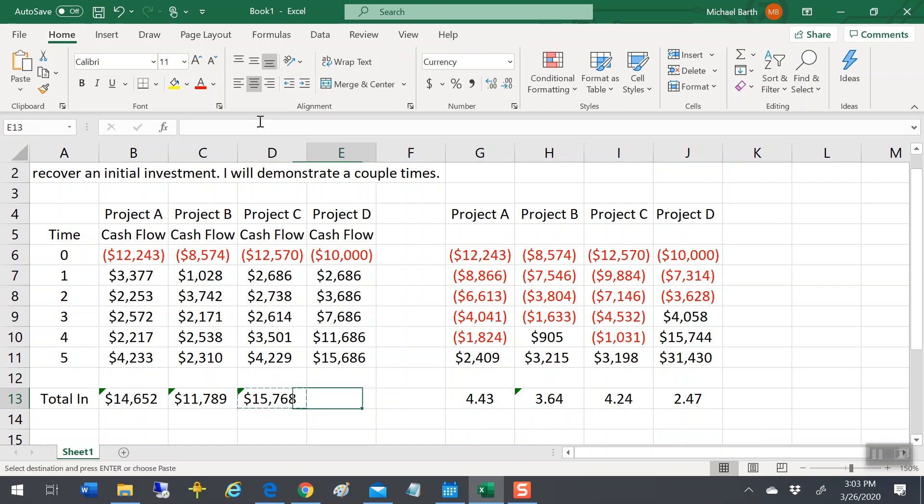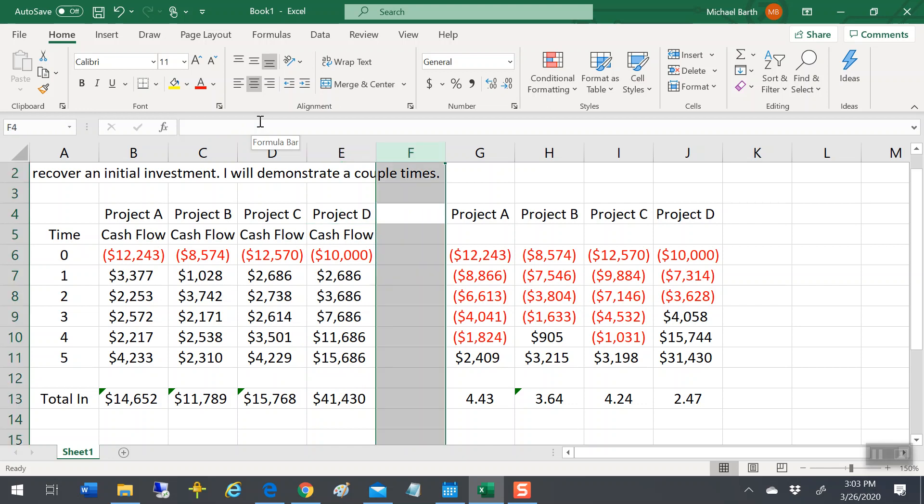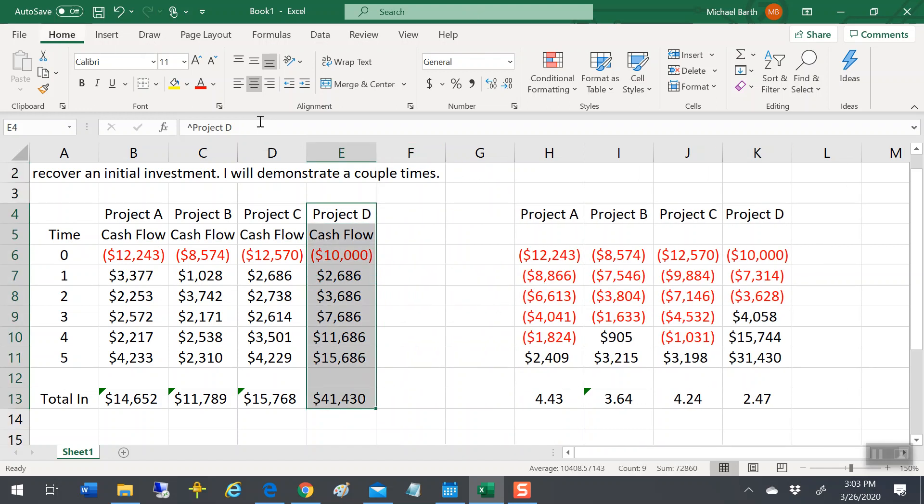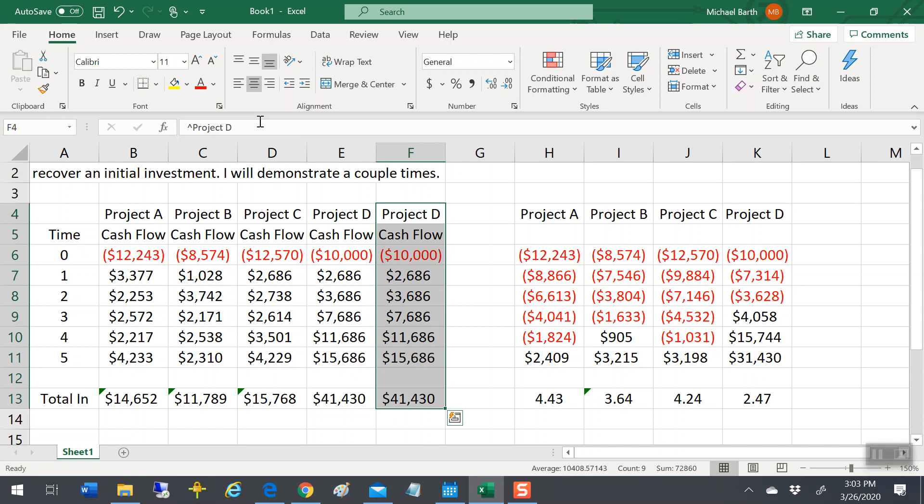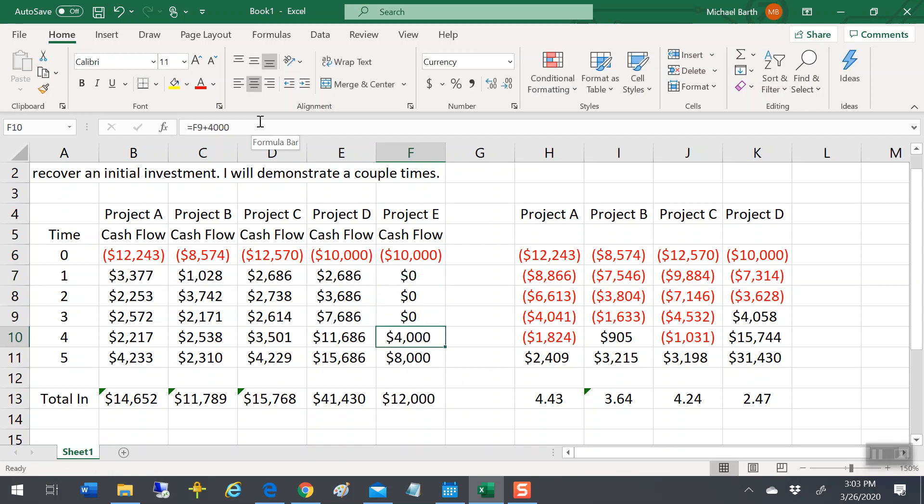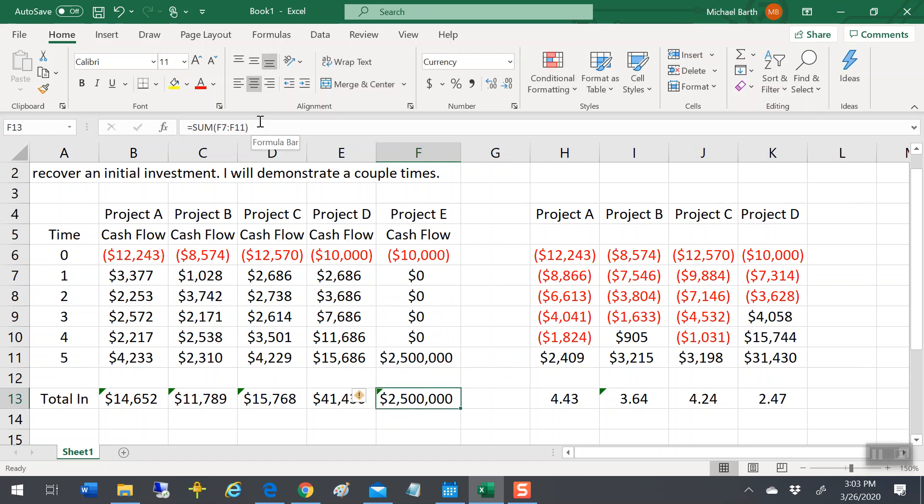That's payback. I mean, it's not a complicated calculation. It's actually kind of an idiotic calculation, because, well, I'll give you one last example, because you're already watching, you watch this much, watch just a little more. How about Project E? Project E, 10,000, and you don't get squat diddly until the last year when you get two and a half million dollars.